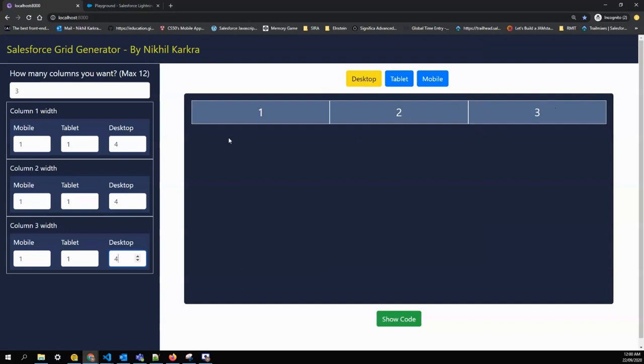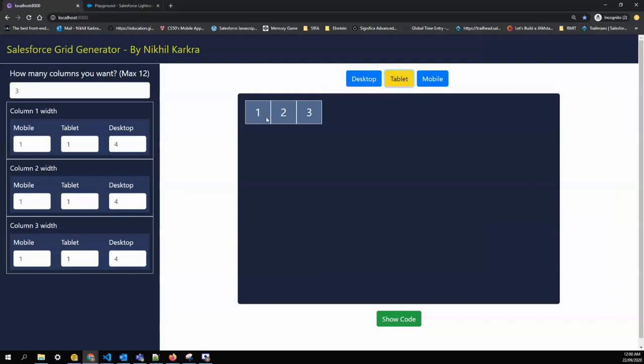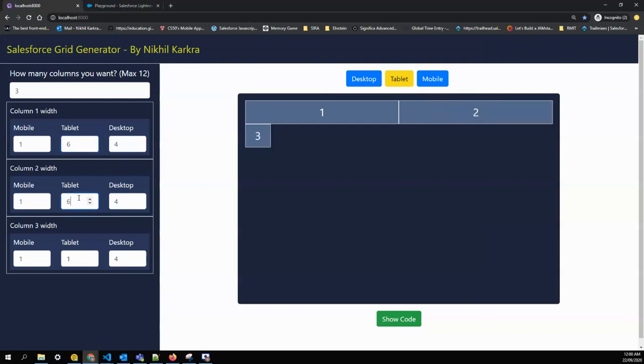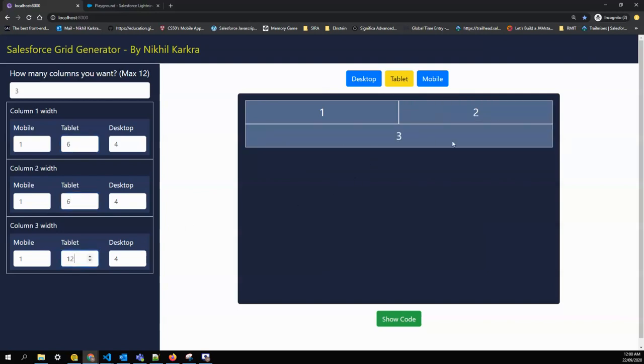Similarly, right now if I go to my tablet mode, I have only three columns. I want the first column in tablet view to be six, the second column to be six, and the third one to be twelve, so the third column is taking the full width and the first two columns are taking half of it.